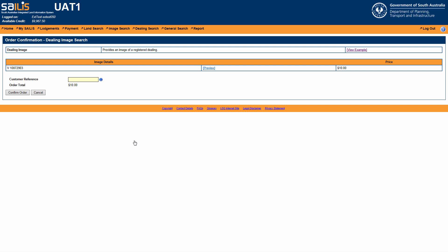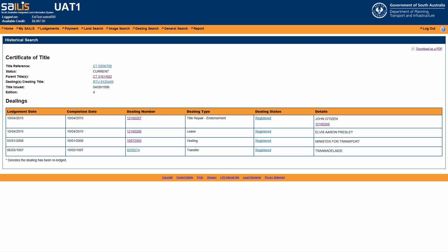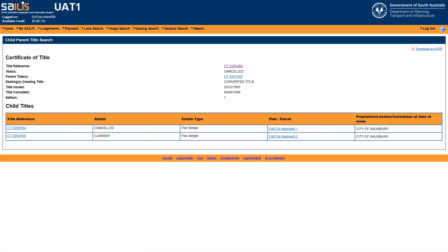Should you wish to view the parent title information, click the parent title hyperlink. If the parent title has a volume greater than 5000, this will direct you to the child parent title search.